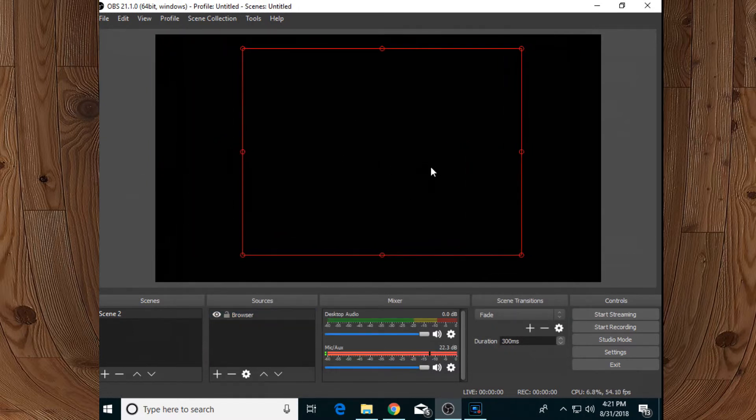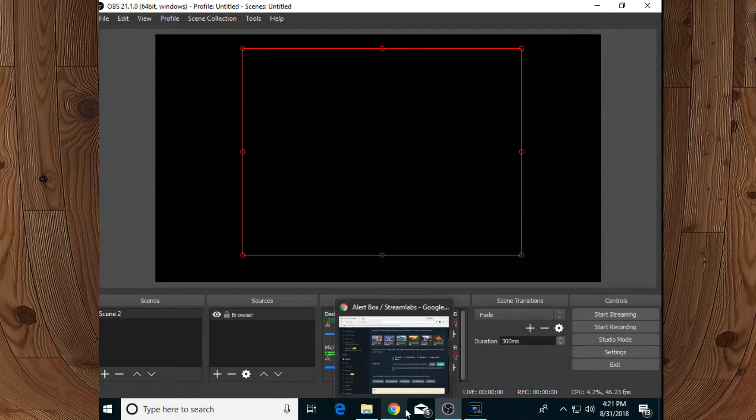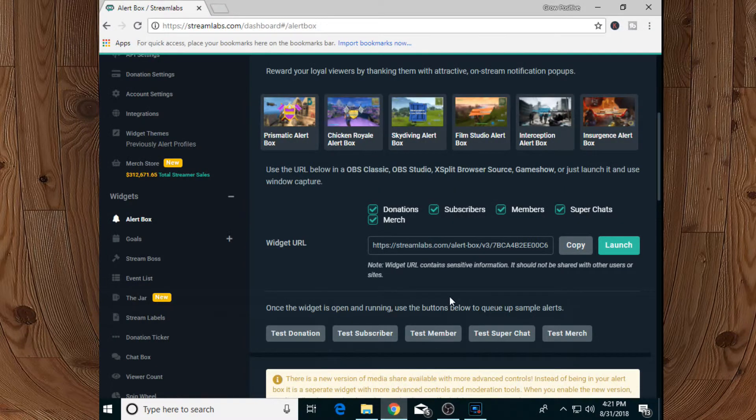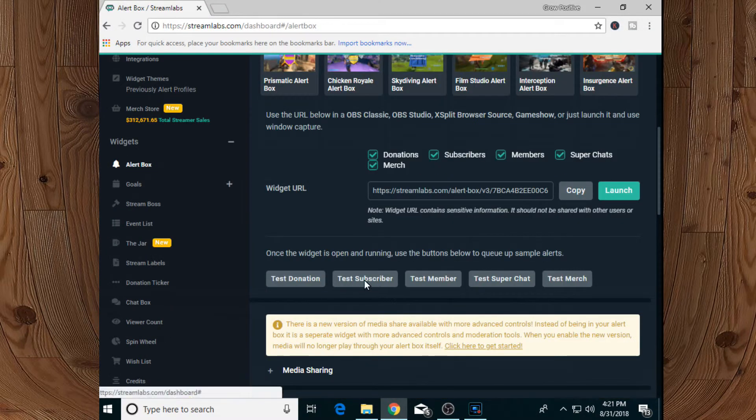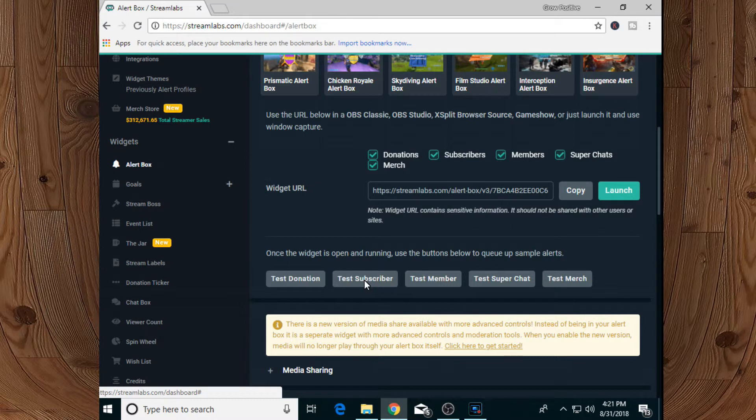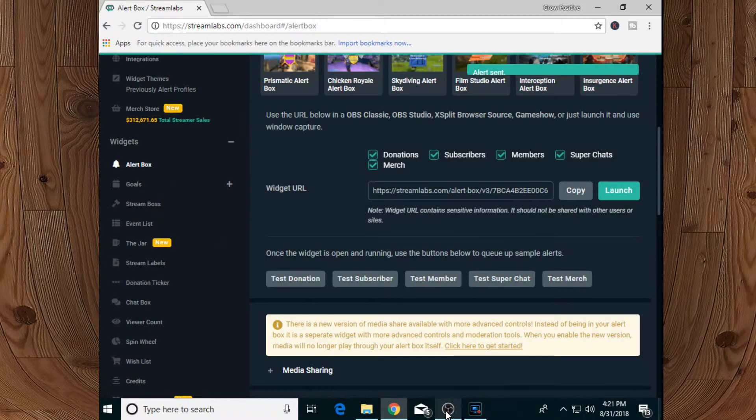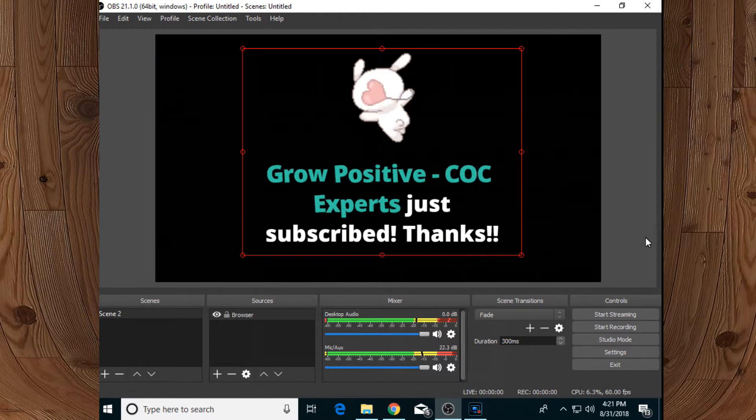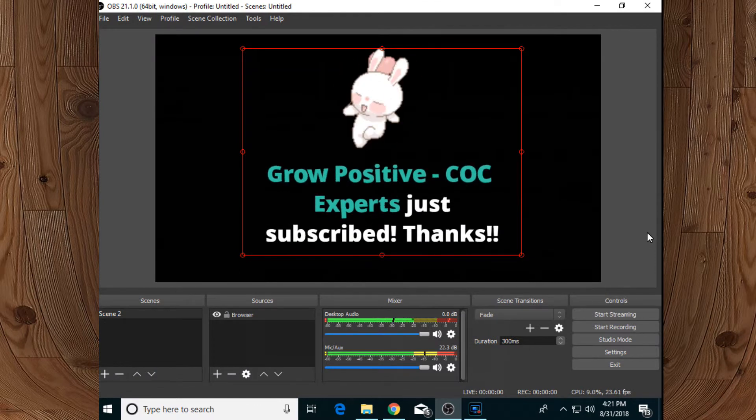its window. If you want to test whether it is working or not, all you need to do is go back to your browser and click on test subscriber - or you can test any pop-up that you want to test. Now let's test it. Open your OBS Studio and you can see we successfully